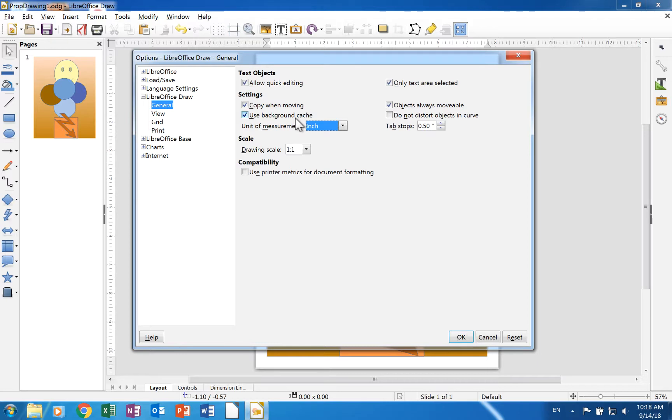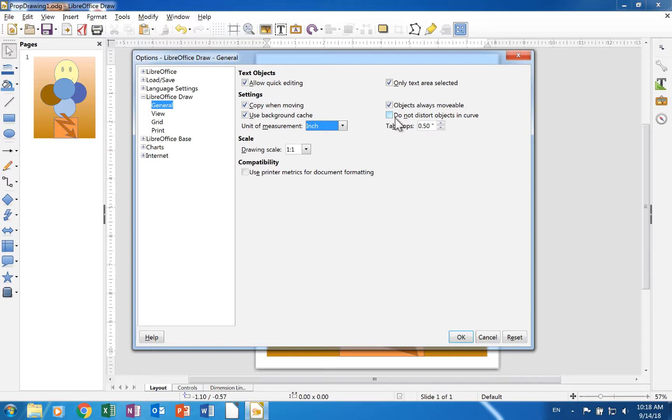The Draw page has an additional check box in this section that was not in the same section in the Impress section of the Options dialog. It is do not distort objects in curve. A check in this box maintains relative alignment of Bezier points and 2D drawing objects to each other when you distort one object.